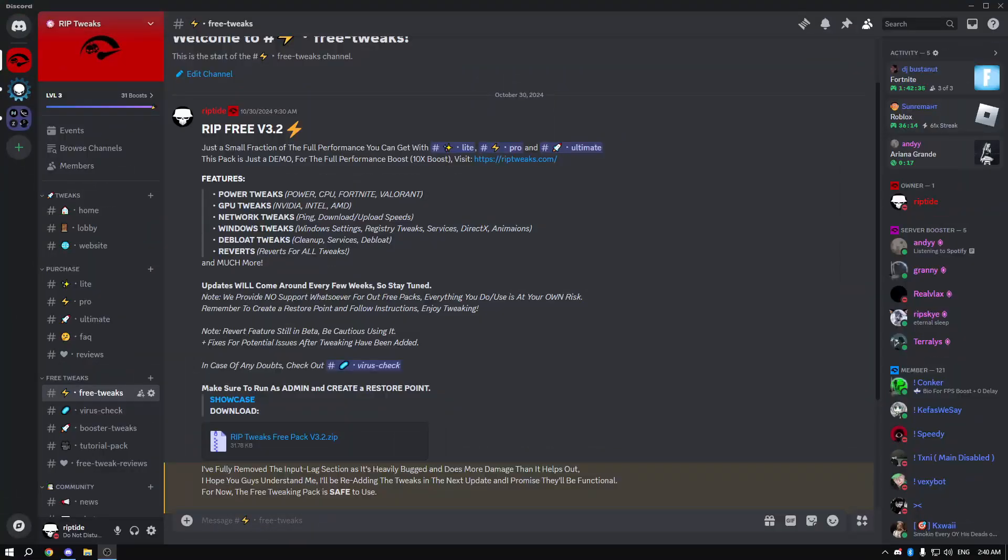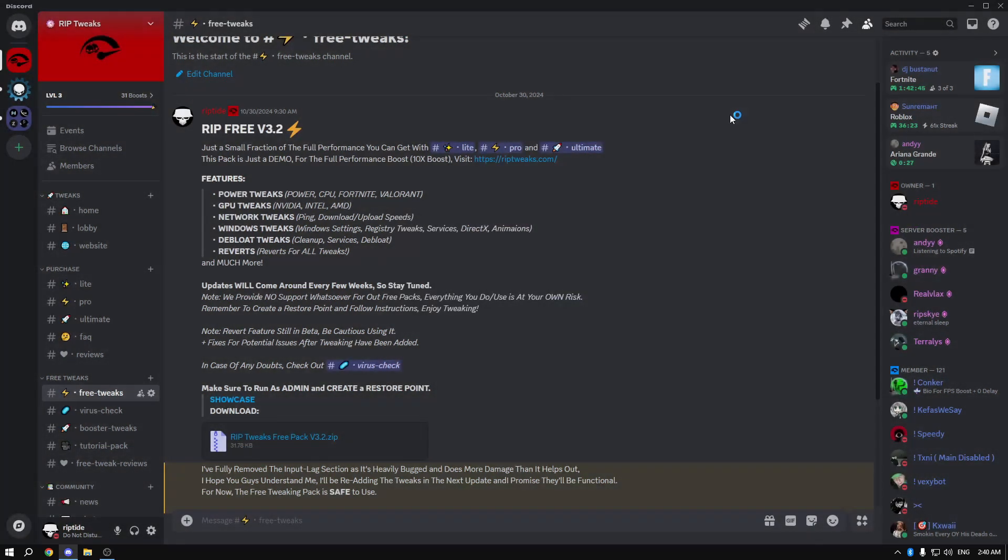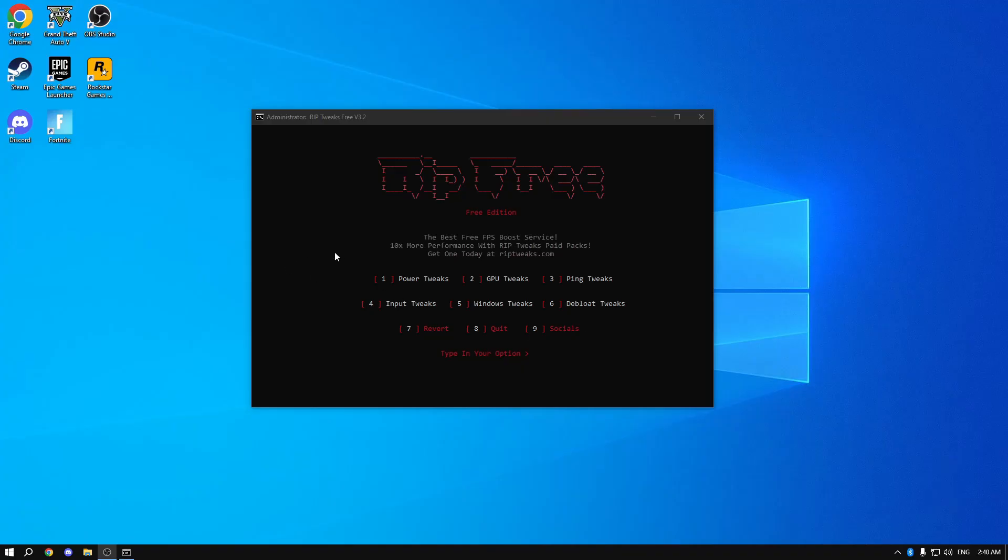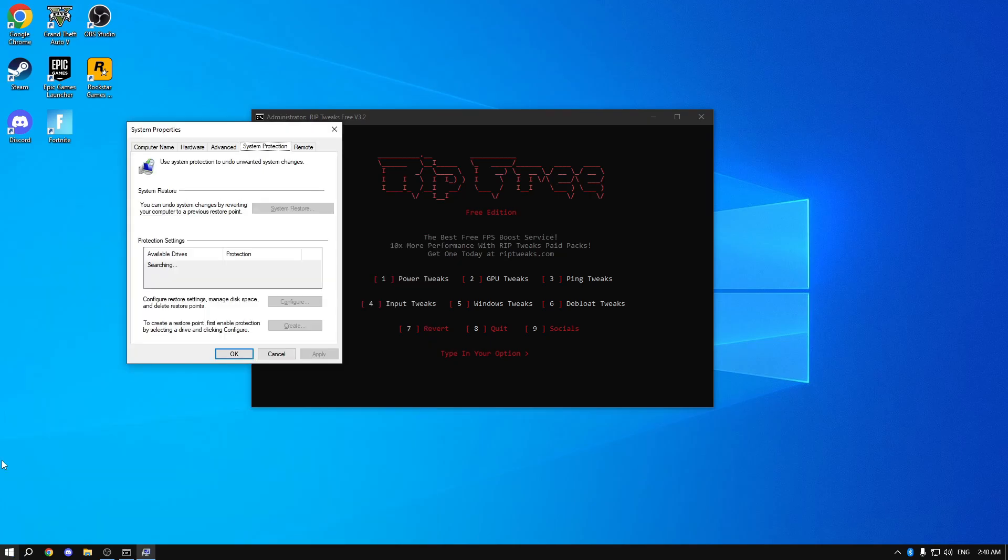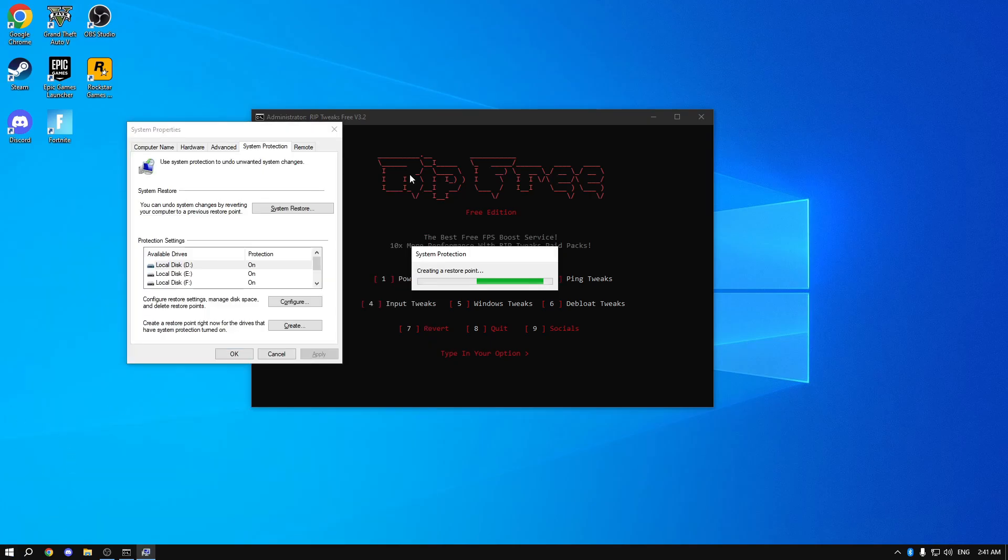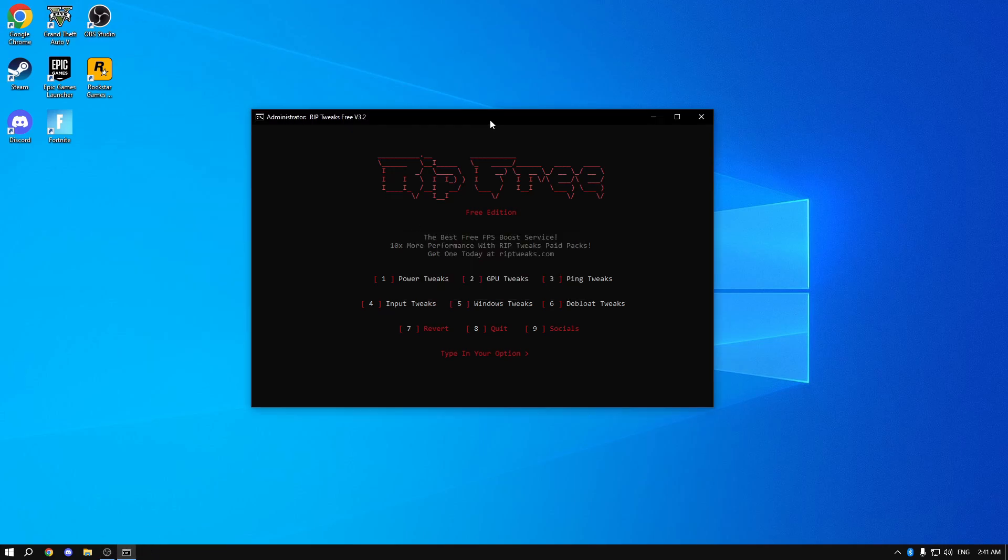Now for the free tweaks, I've already said this a thousand times. Link in the description. Go on my Discord server. Check out the free tweaks channel. Download. And also one really important step is to create a restore point. Please do that. That's it. Now we're safe. Let's do the tweaks.